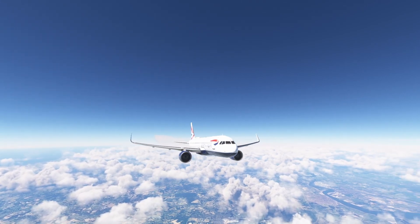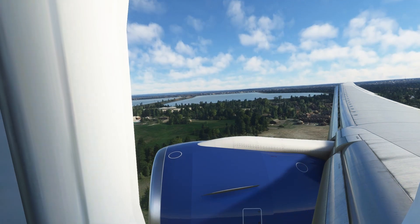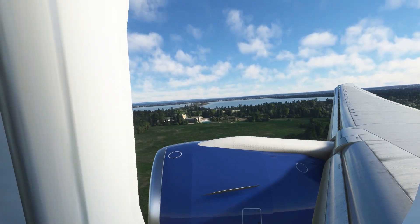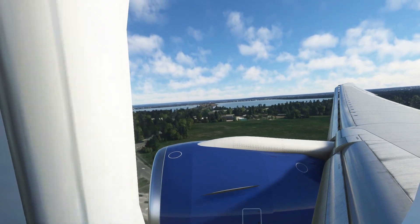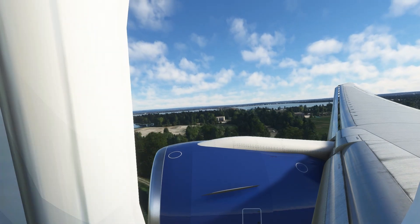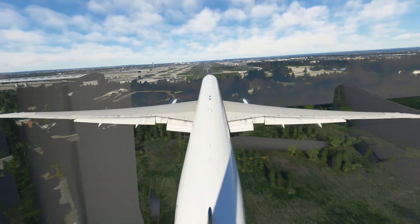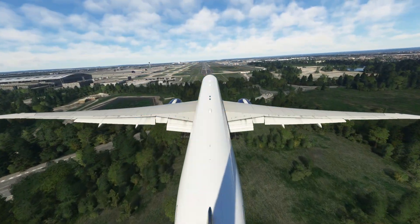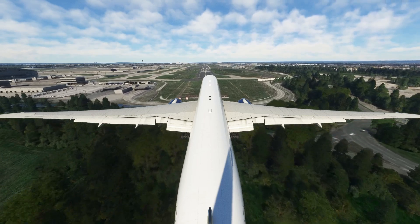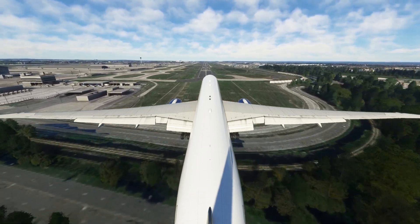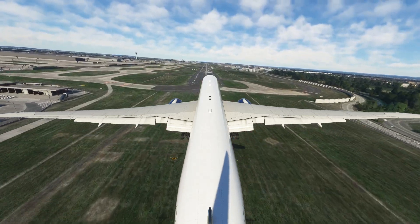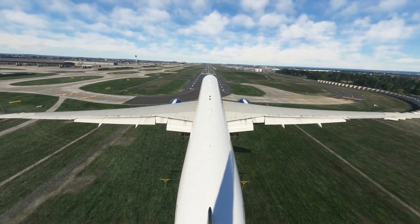Ladies and gentlemen, welcome to the video. Today we're going to be going over everything that you're going to need to know before you do your first approach using radar vectors in Beyond ATC. It might sound a little bit harder than it actually is — really all it is is following the heading that they give you and following their instructions. It's not that much harder than a traditional approach.